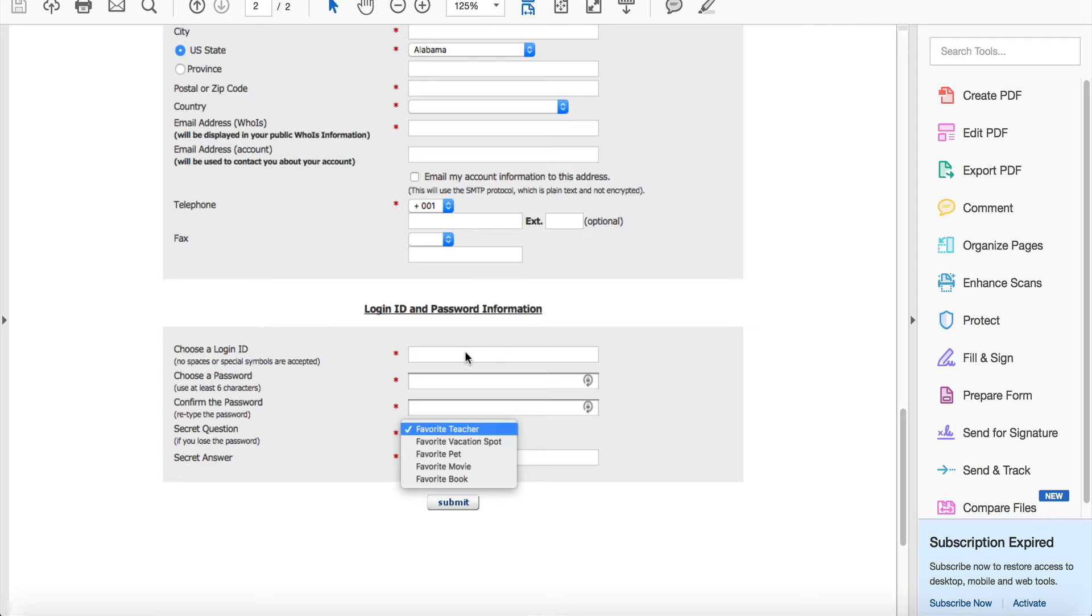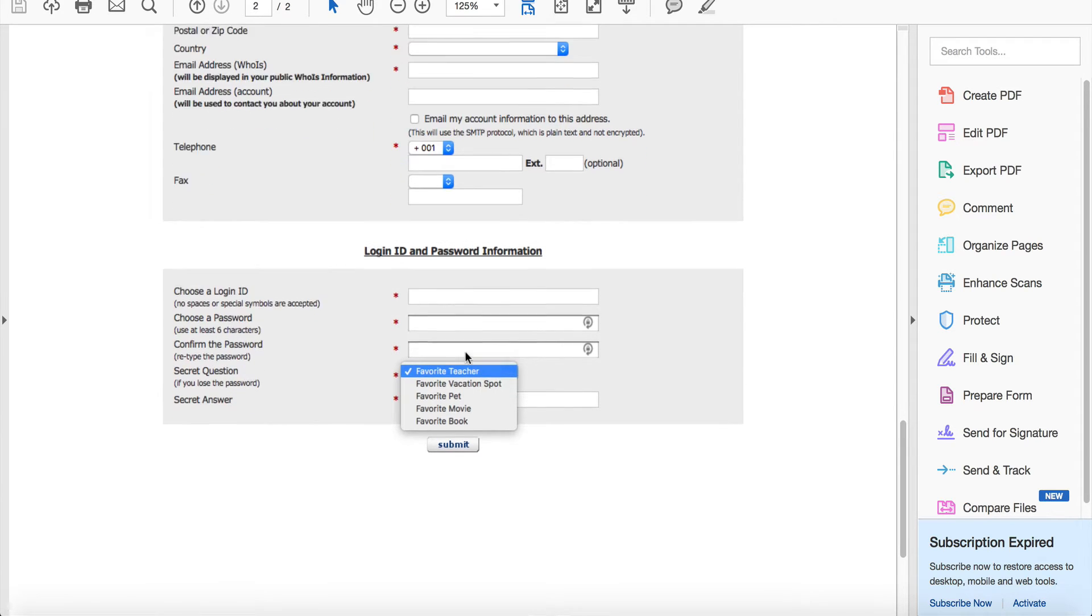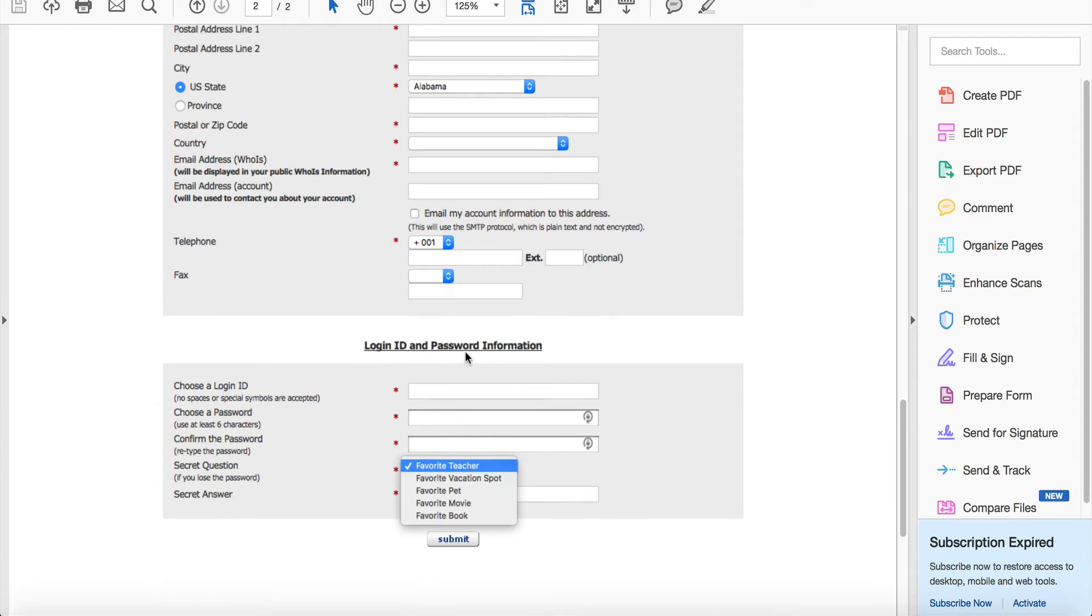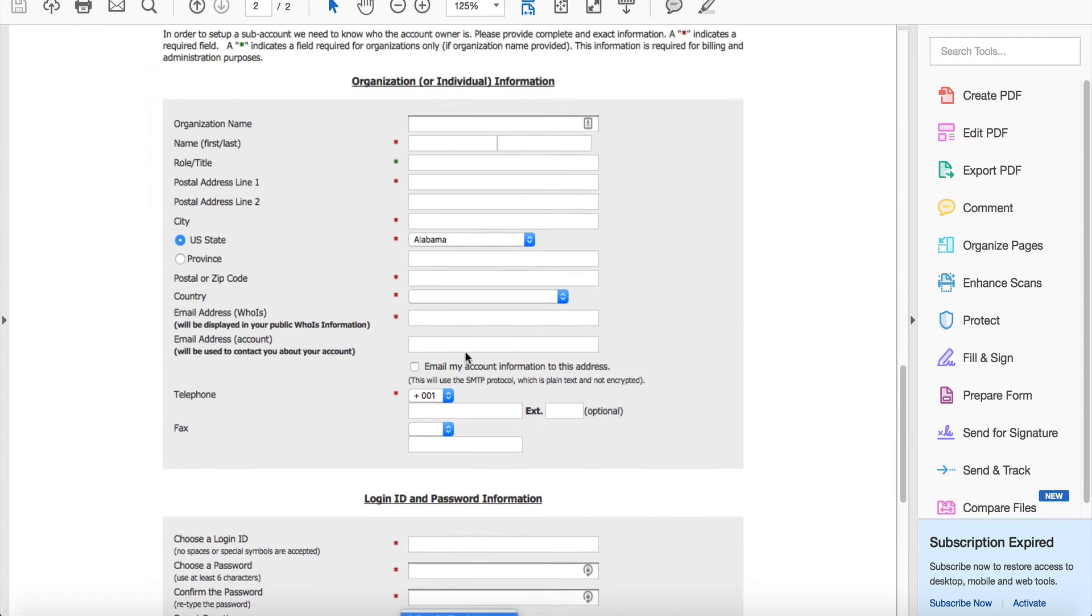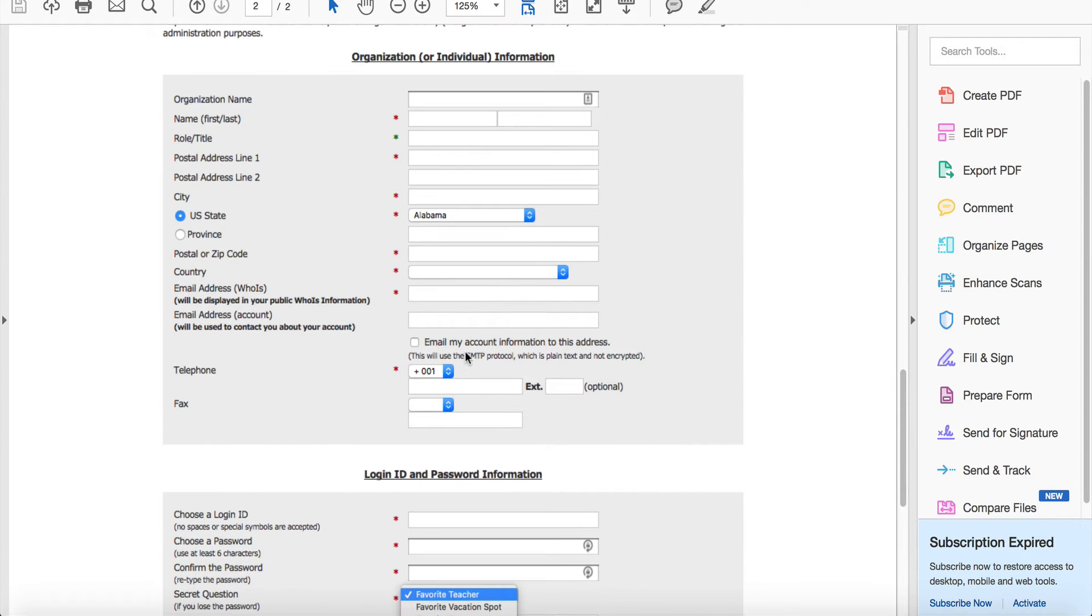The security questions - we can't change these, so it has to be one of these five questions. You have to pick your favorite teacher, vacation spot, pet, movie or book and give us an answer. Take that information and wrap it all up in a ticket, and we'll create the account for you.